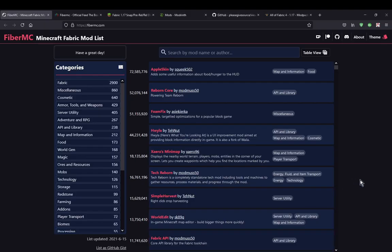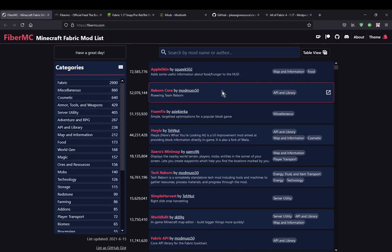Hello everyone, welcome to another website-related video. This is on VibeRMC, a website specifically for listing mods, so it makes it easier to find them.